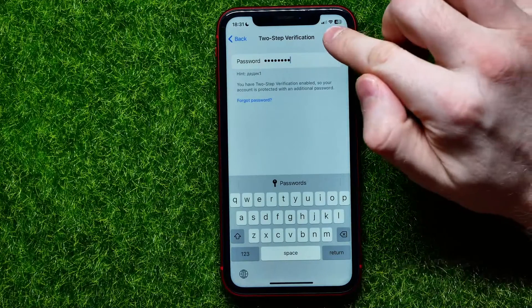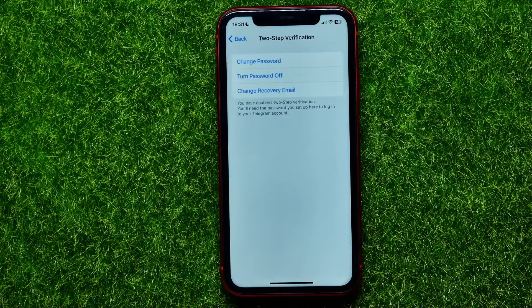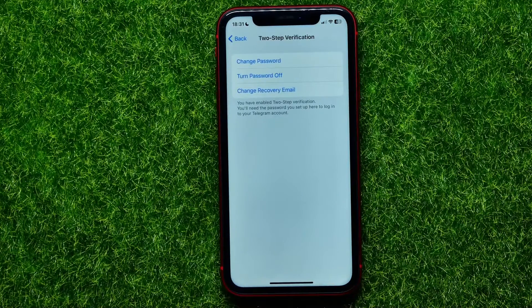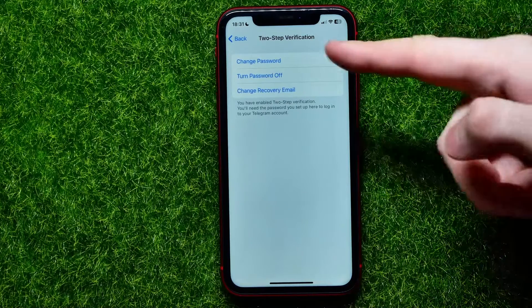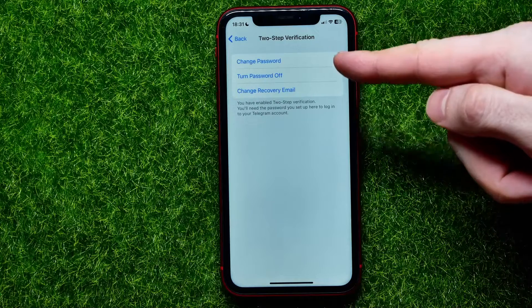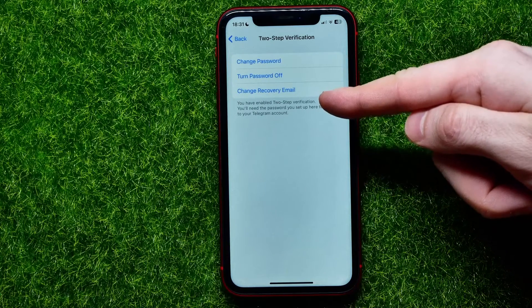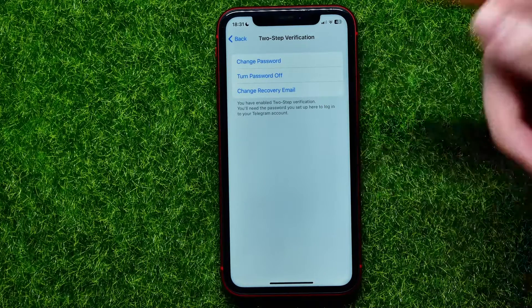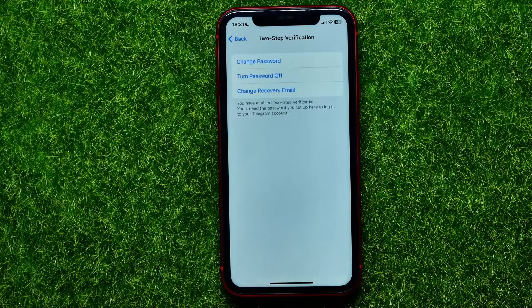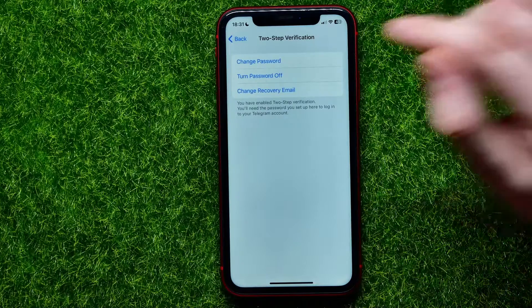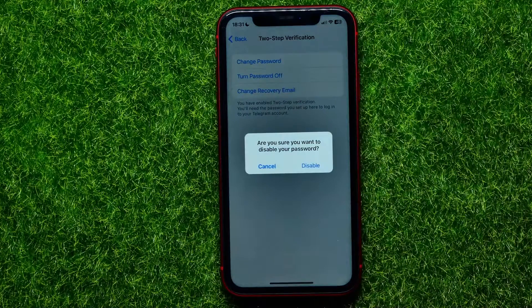After you've entered your password, hit Next to open up the Two-Step Verification settings. Right here you can change the password, turn the password off, or change your recovery email. If you want to toggle off two-step verification, just hit Turn Password Off.